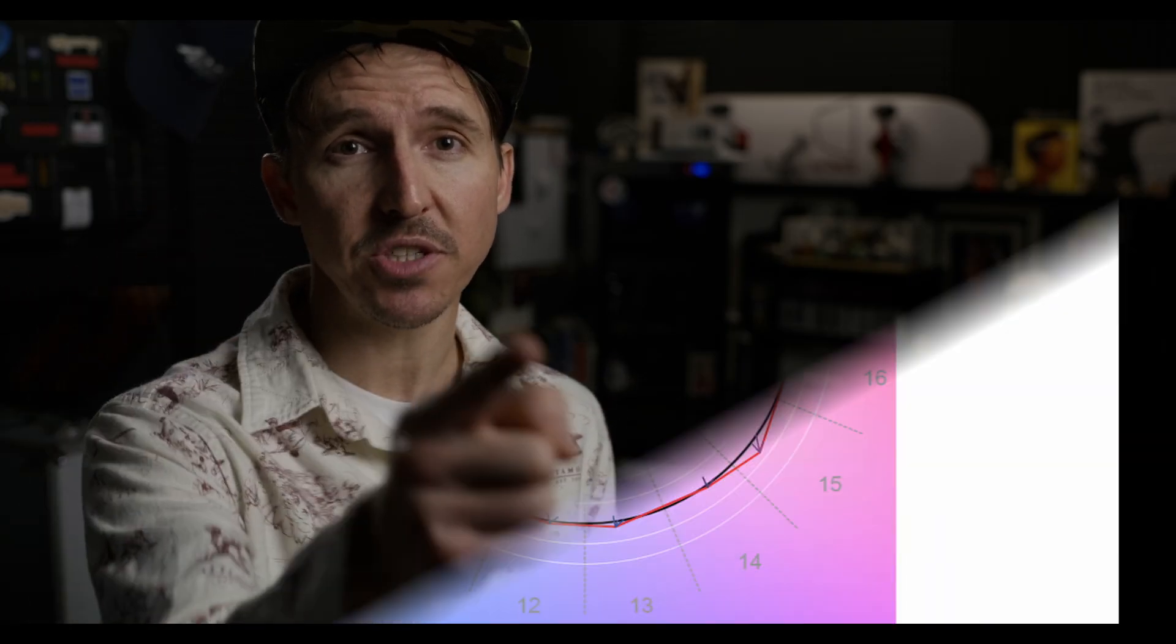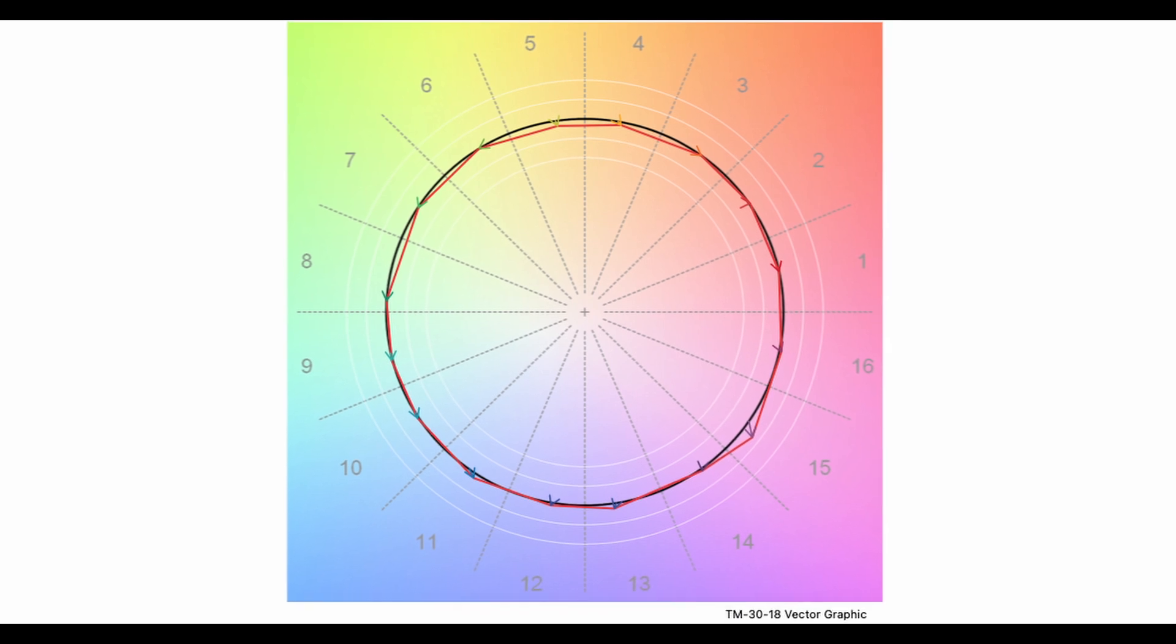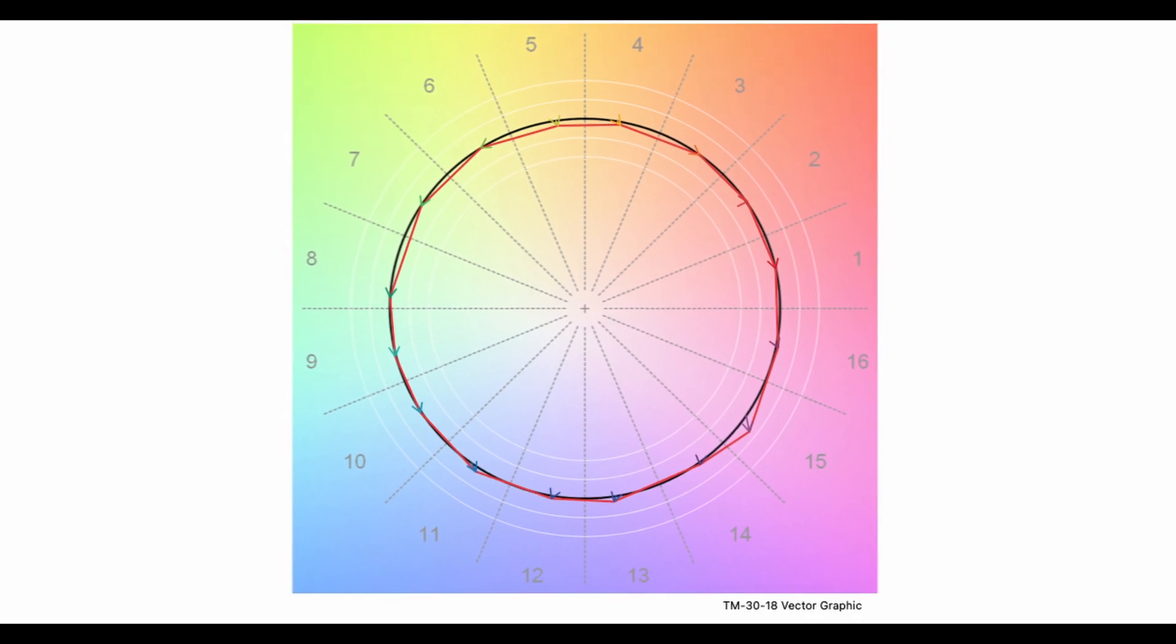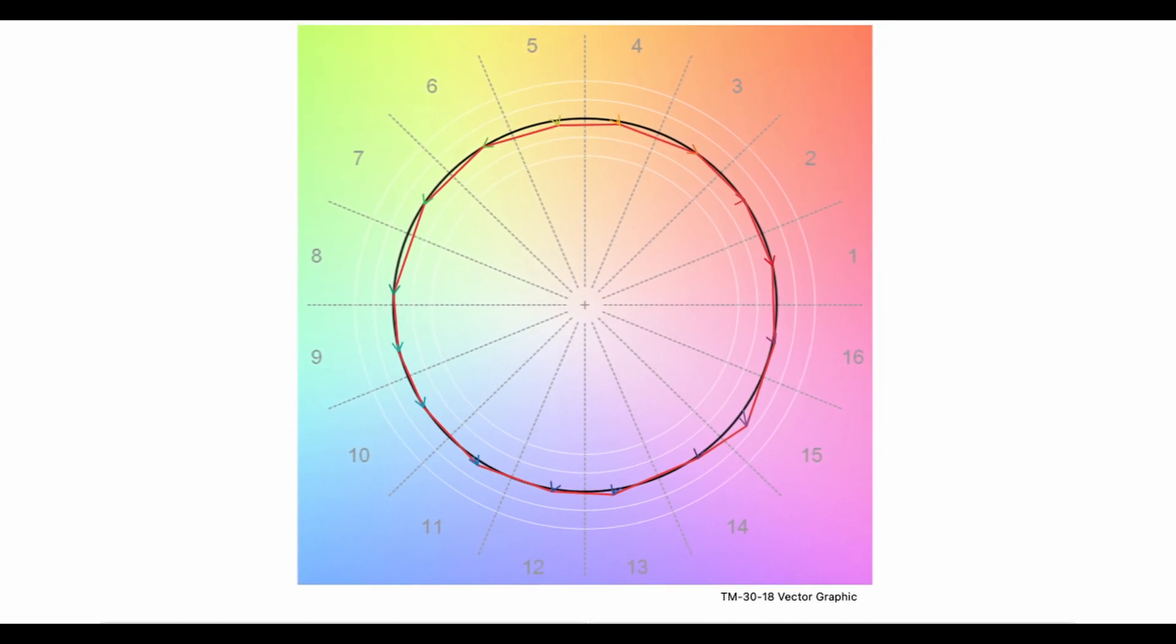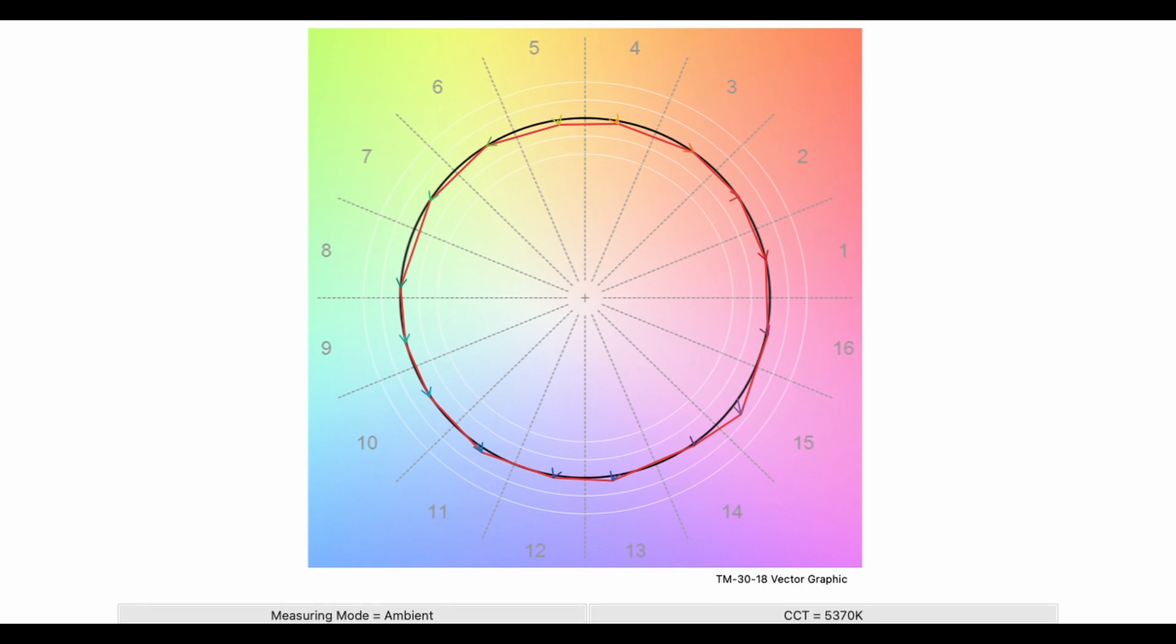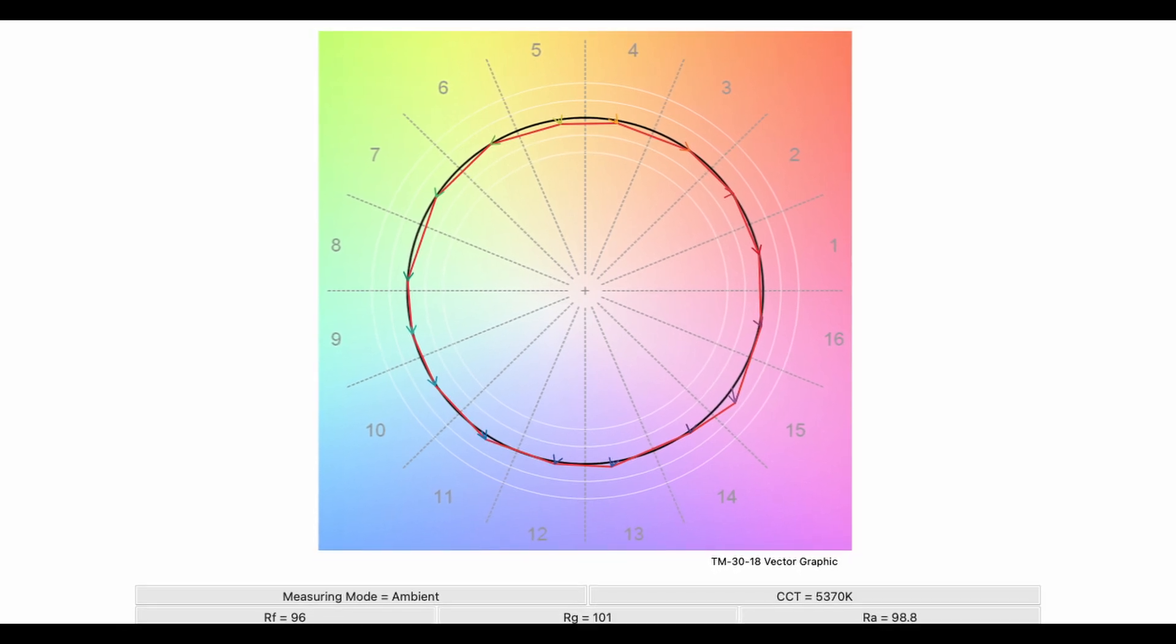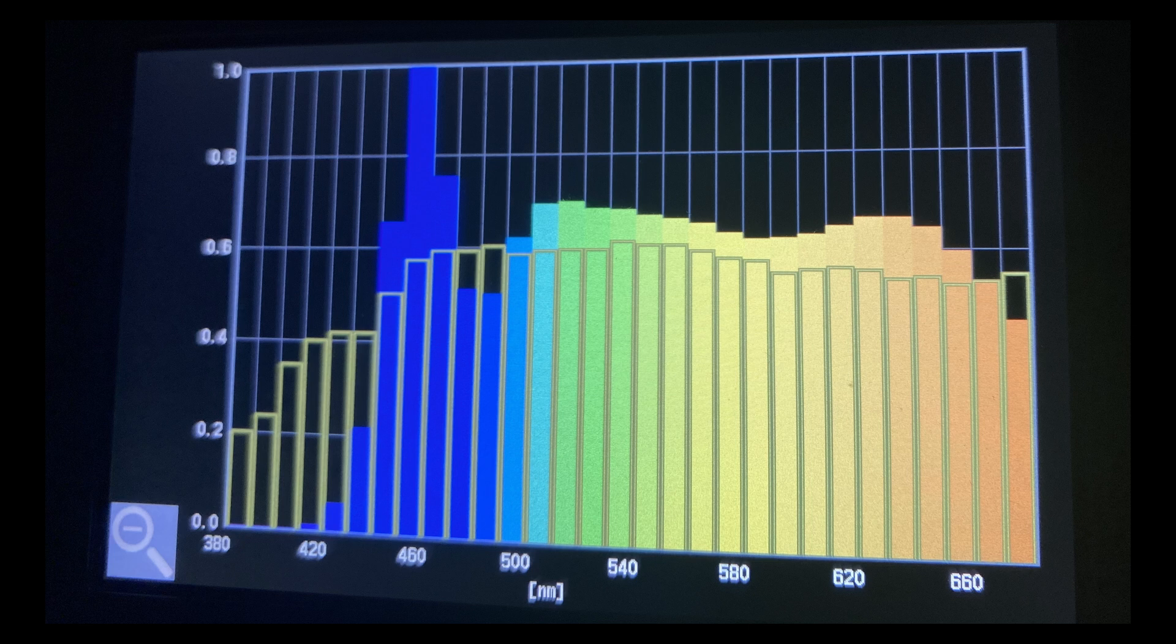This video is specifically for all of my friends that do not know what you're looking at when you're looking at this right here. This is what is called a color vector graph and I'm going to explain how you can properly read a TM30 calculation which is what this is as well as an SSI comparison.